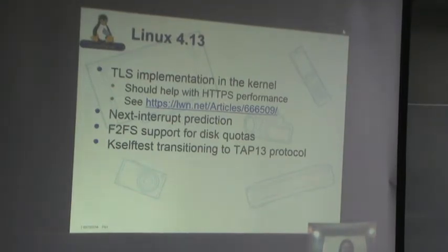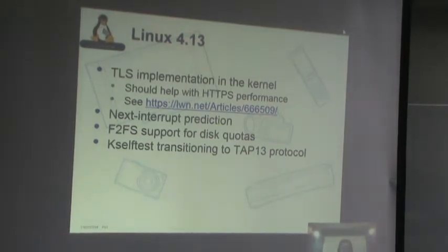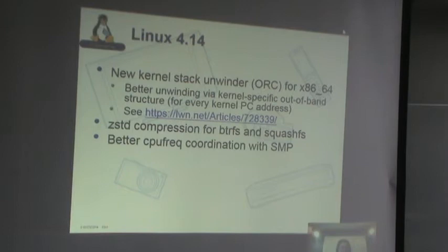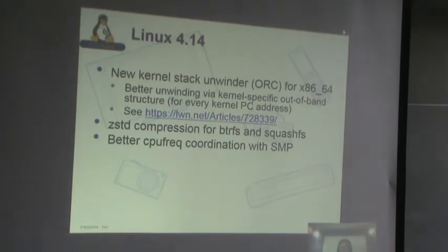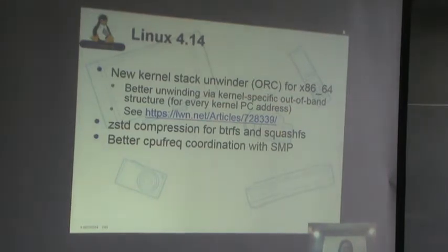Also in 4.13, we saw next interrupt prediction, F2FS support for disk quotas, and kselftest was transitioning to an output format called TAP13. In 4.14, we had a new kernel stack unwinder, which caused some changes in dependencies for kernel building — it requires a later version of GCC. SquashFS and BtrFS added support for Z-standard or ZSTD compression, providing more file system improvements in the area of compressed file systems, and there was better CPU frequency coordination with SMP.